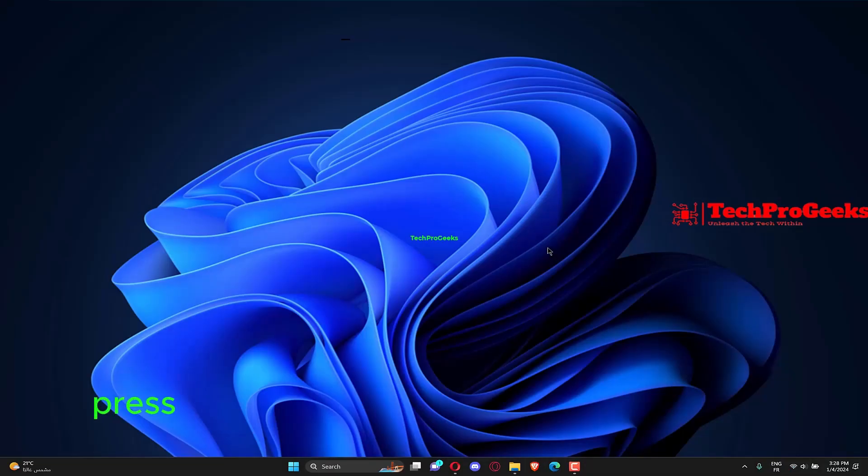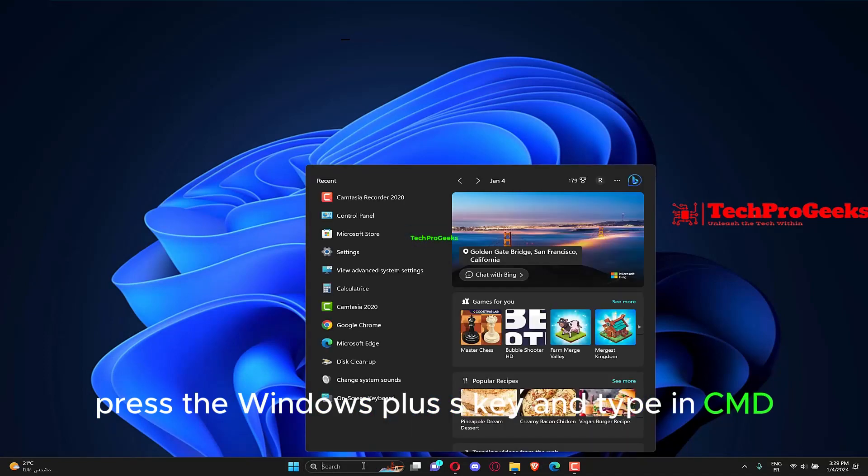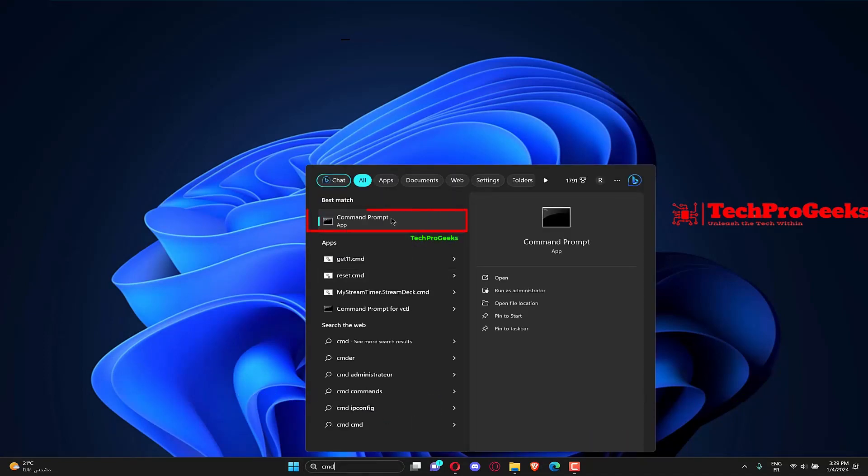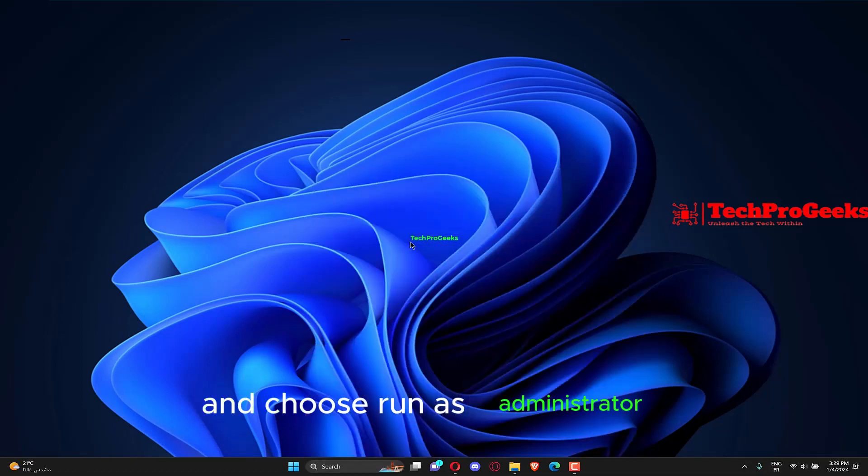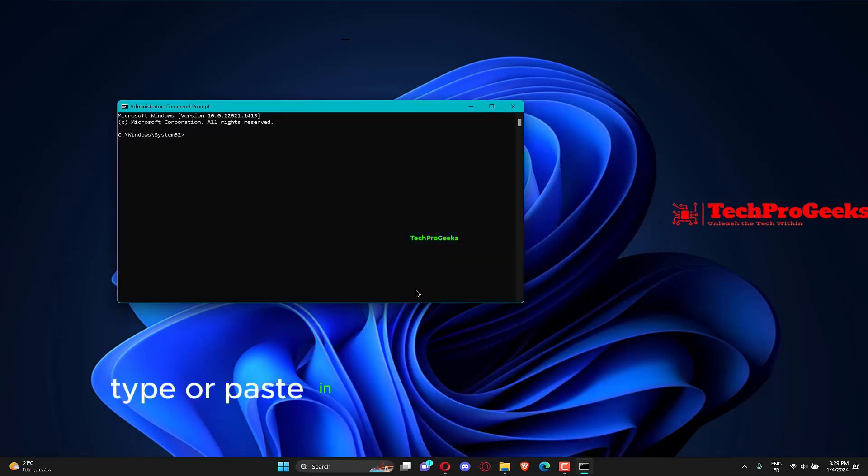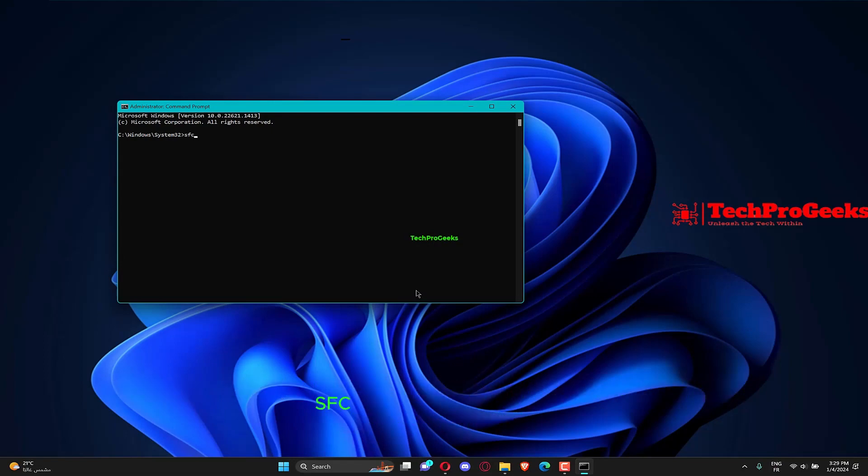Press the Windows plus S key and type in CMD. Lastly, right-click on it and choose Run as Administrator. Type or paste in the following command and press Enter: SFC /scannow. Restart your computer.